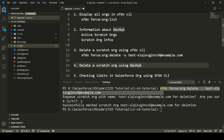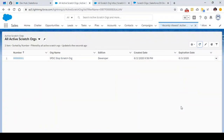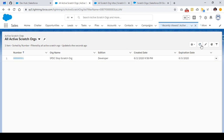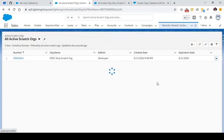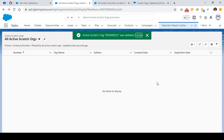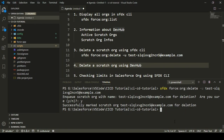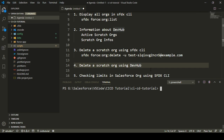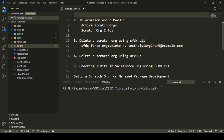Now let's see how we can delete a scratch org using Dev Hub. If you want to delete a scratch org using the Dev Hub, simply go to your Dev Hub, check out the Active Scratch Orgs, and click the delete button on the active scratch org record. Once you delete the active scratch org record, your scratch org is automatically marked for deletion — you don't need to do anything else. I can see there are no active scratch orgs remaining.